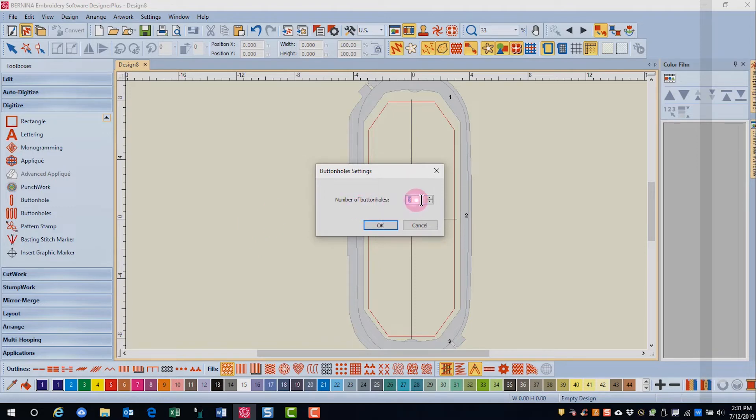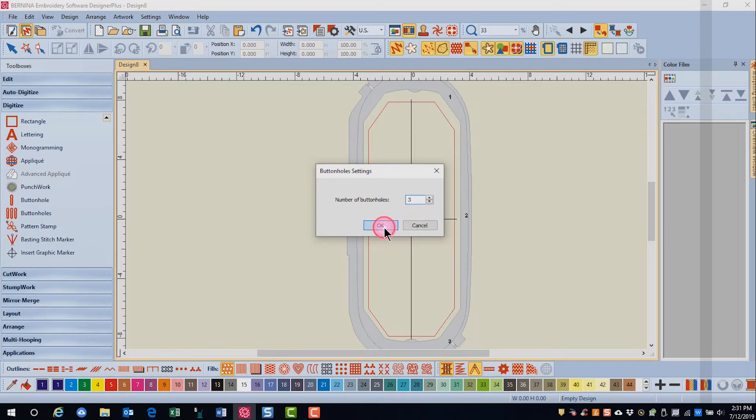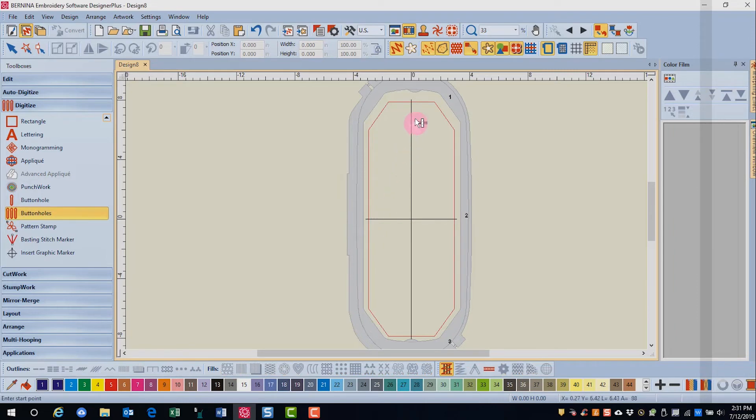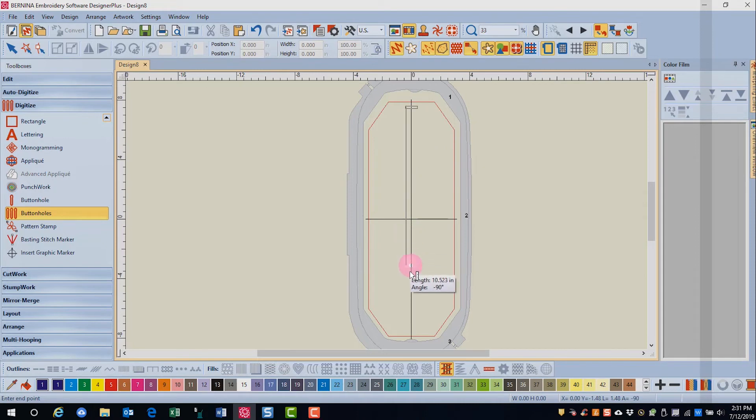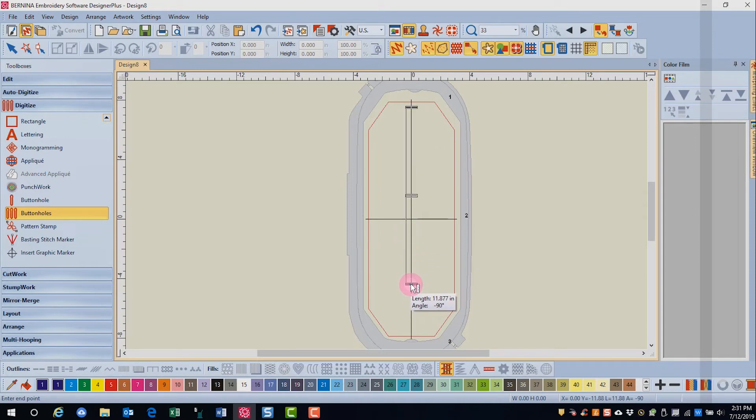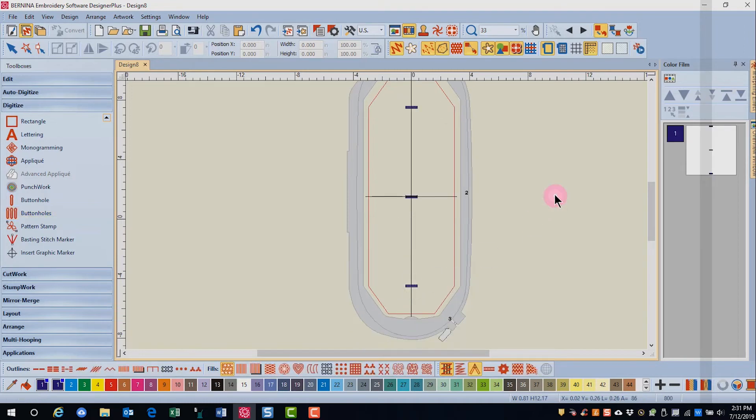You choose the number of buttonholes you want, and for this we're going to use three, and click OK. I'll start at the top of the hoop and click and drag until I see 12 inches. When you get close to 12 inches, go ahead and click to set your buttonholes.